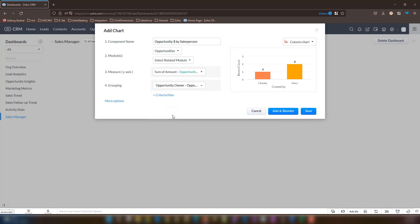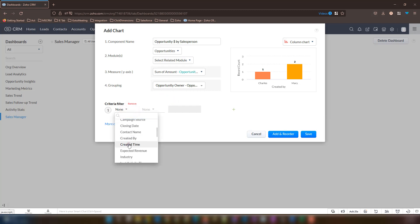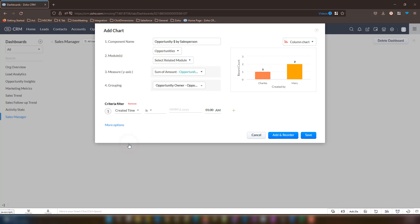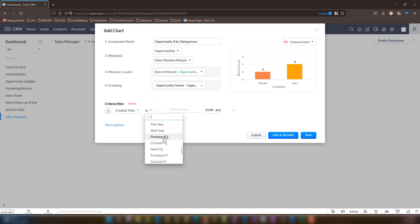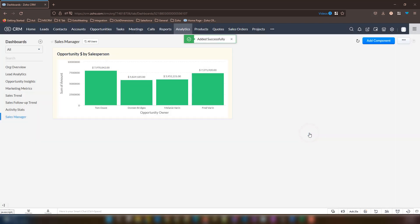Let's now select the criteria filter option and in its first dropdown, let's change this to created time. In the second box, we will change to this year. Once we are happy with the chart, let's hit the save button to create this panel. We will now see our newly created panel listed on the screen.